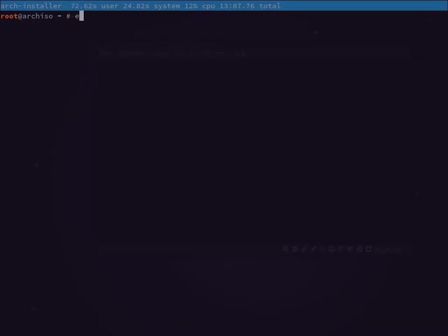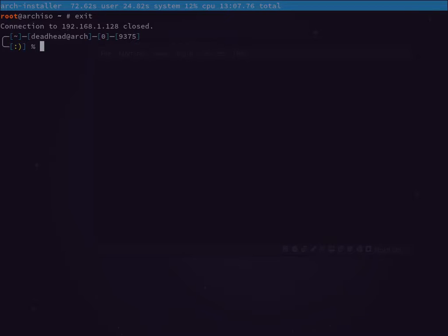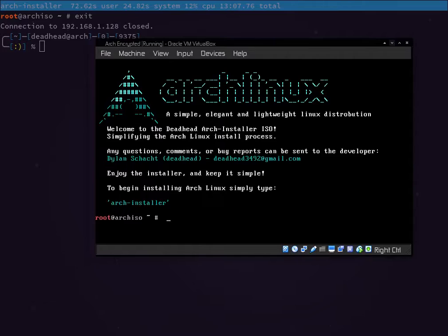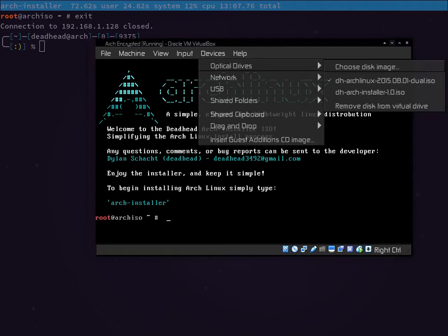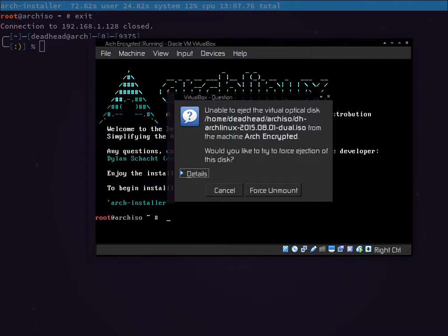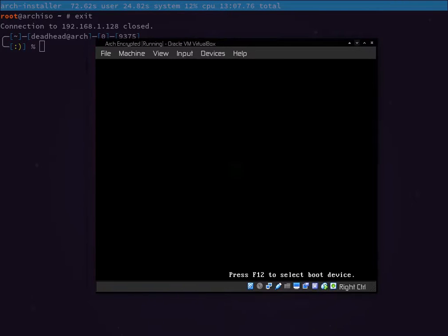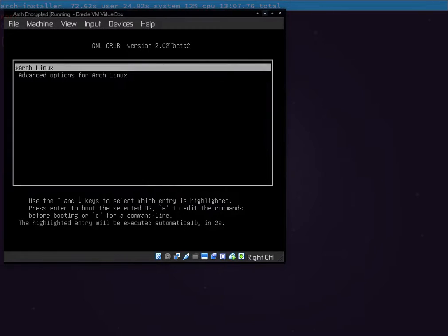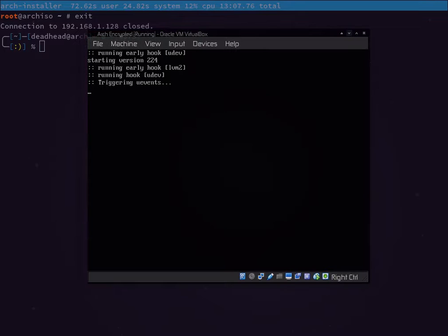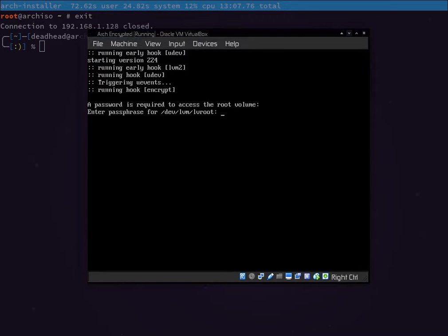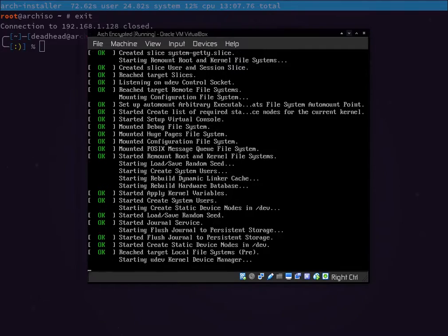This was an SSH session controlling a VirtualBox virtual machine running the Arch Linux installer. We go to Devices > Optical Devices and remove the DH Arch Linux ISO from the drive, force unmounting it. Then we reset the machine. At the fresh GRUB menu we select Arch Linux and boot. Since this was an encrypted install, it asks for the password set for the encrypted drive — enter it and it decrypts and loads your system.